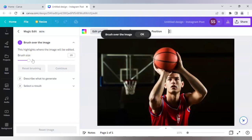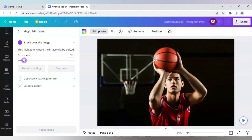I will bring the brush down to 12 and I will edit this ball.